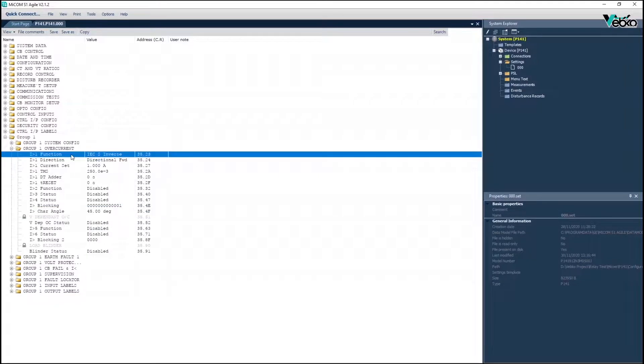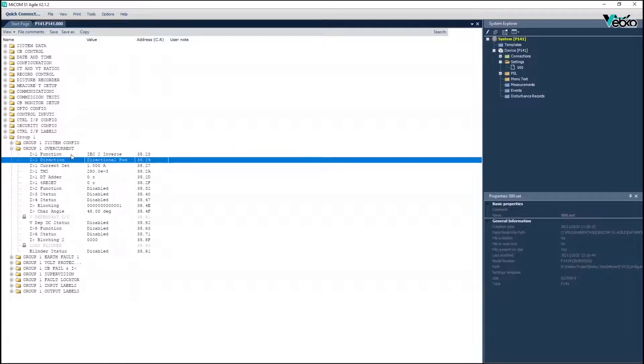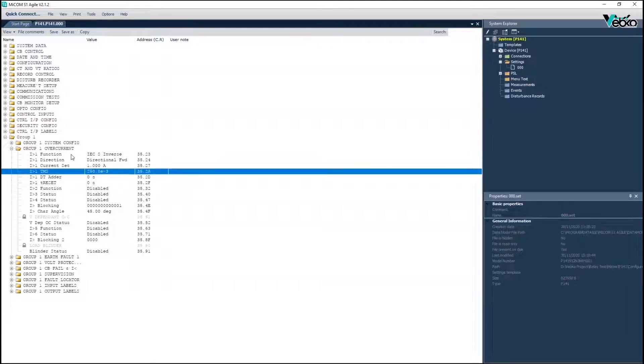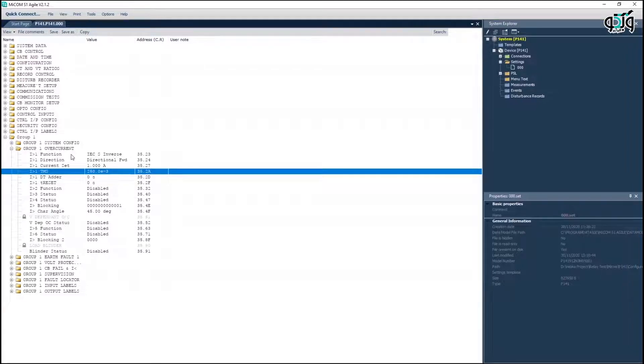In setting section and the group 1 overcurrent subset, the forward element is activated with a current of 1 ampere and a time setting of 250 milliseconds. Other current stages are disabled.